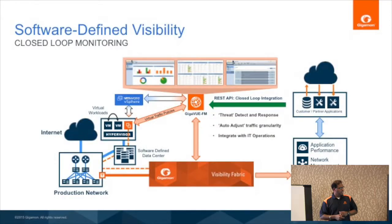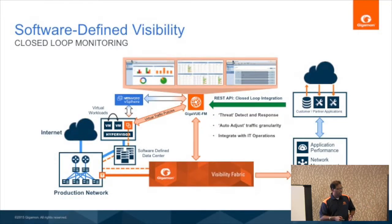Finally, the same picture of monitoring now with the REST API closes the loop — with either threat detect-and-response or integration with IT operations.